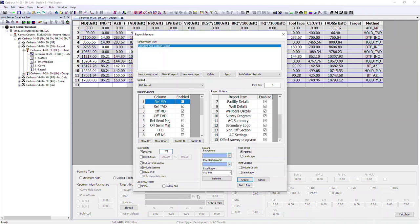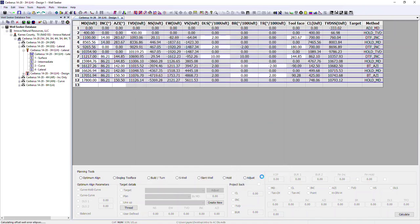The bottom left-hand side of the report manager dialog also gives us the option to include separation factor plots and ladder plot in our report. If we hit create, this is going to generate our PDF report.